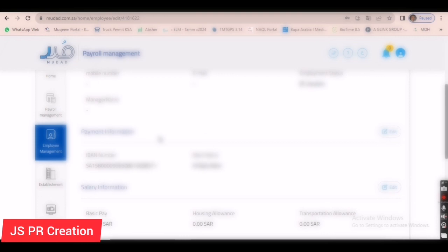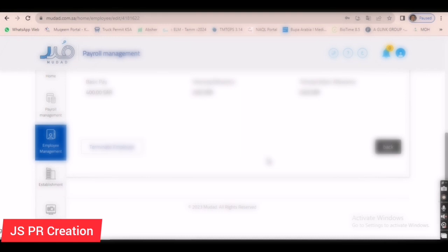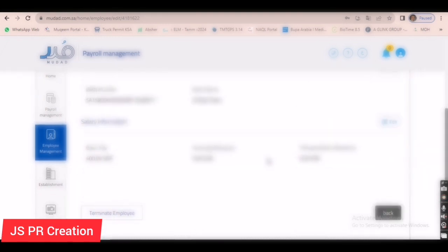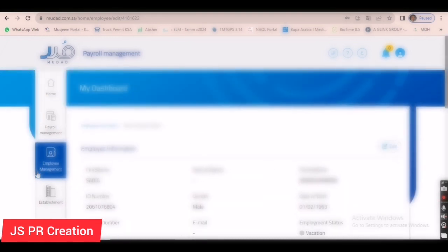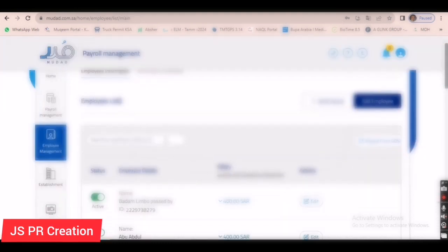The changes are already saved. You can see the account number has been updated. If you want to verify it, go to 'Employee Management,' enter the Iqama number, search, then go to the edit option and you can confirm the new account number is saved.